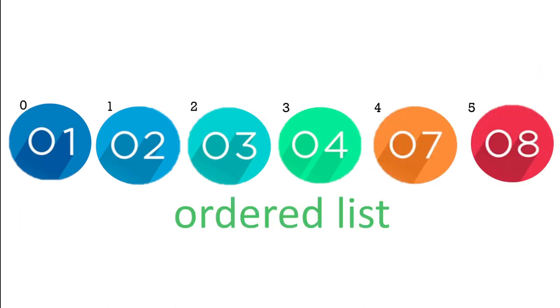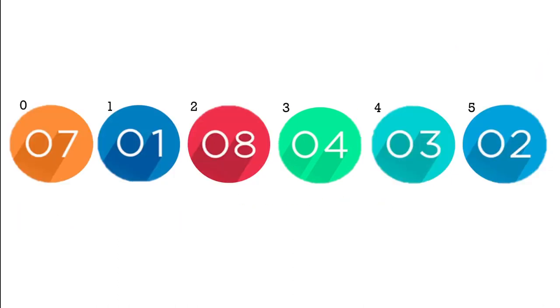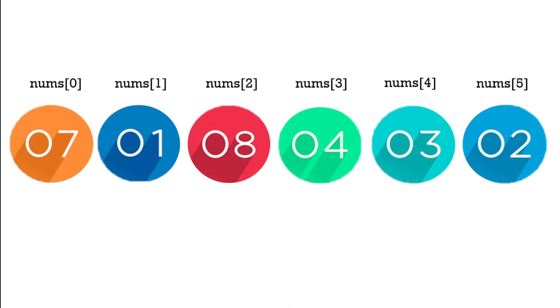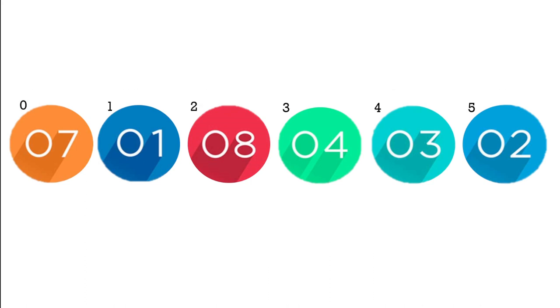Let's take a look at an example. We start off with a Python list called nums that has six elements which are all integers and they're unordered. We can see the index numbers that go from 0 to 5.